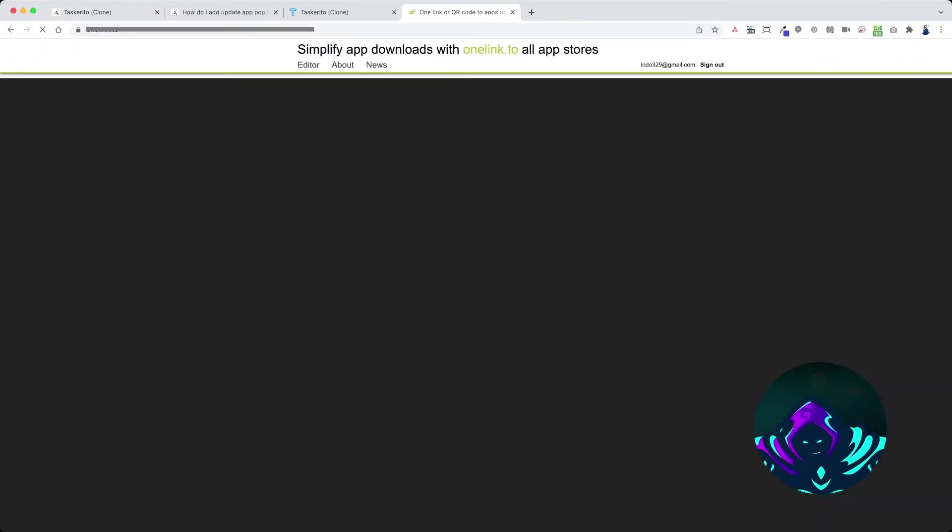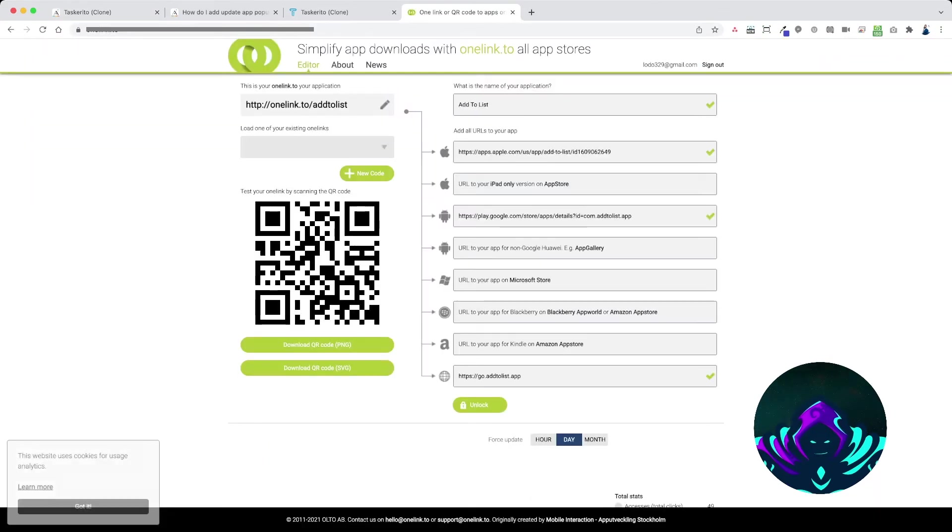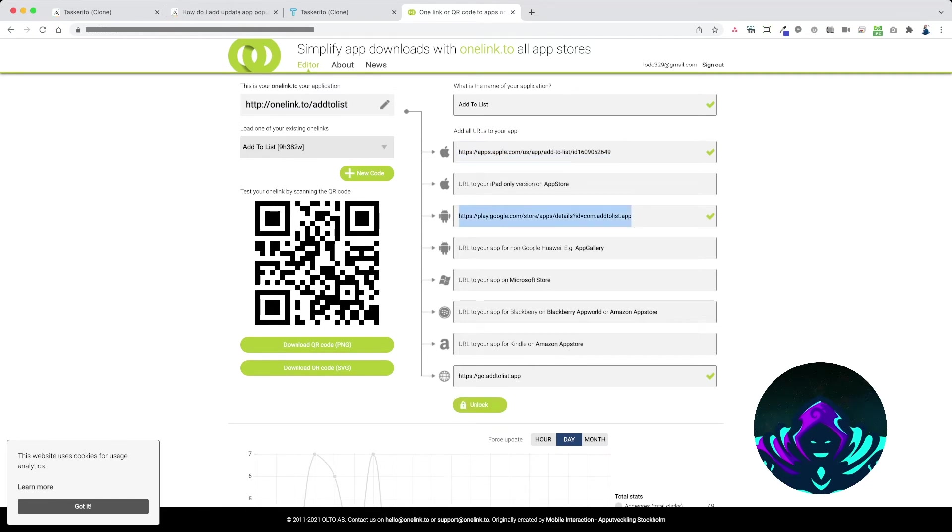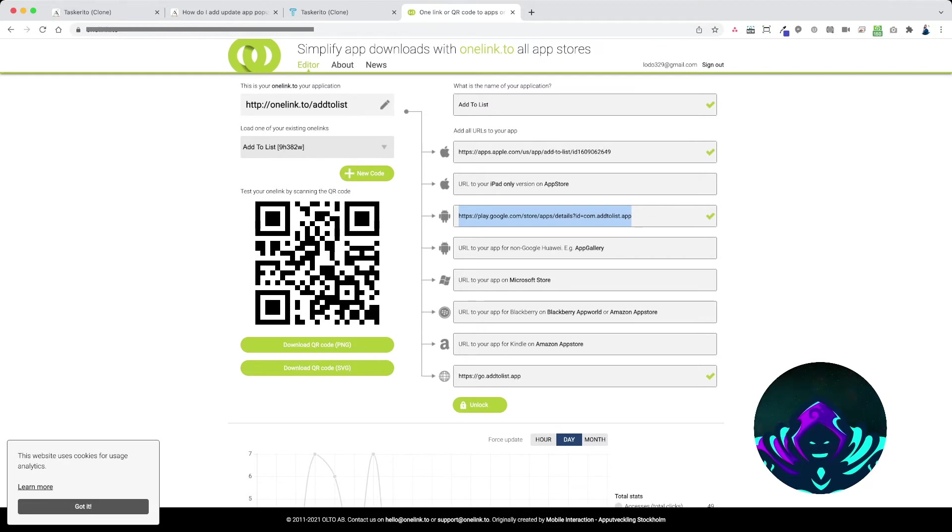So what I use is OneLink. With OneLink you can create a link to one of your apps and include the URLs to the different app stores, and this will automatically detect which device the user is using and send them to the correct store.